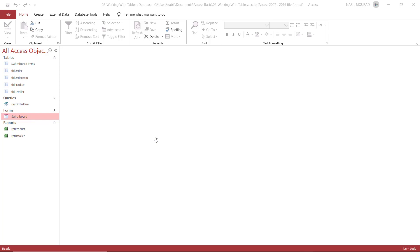Here is my start file for working with tables. You can download the exercise file and follow along by clicking on the link below this video.